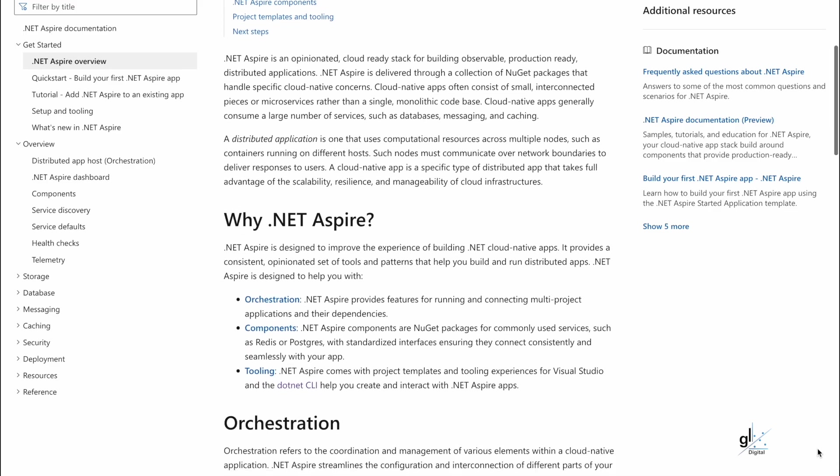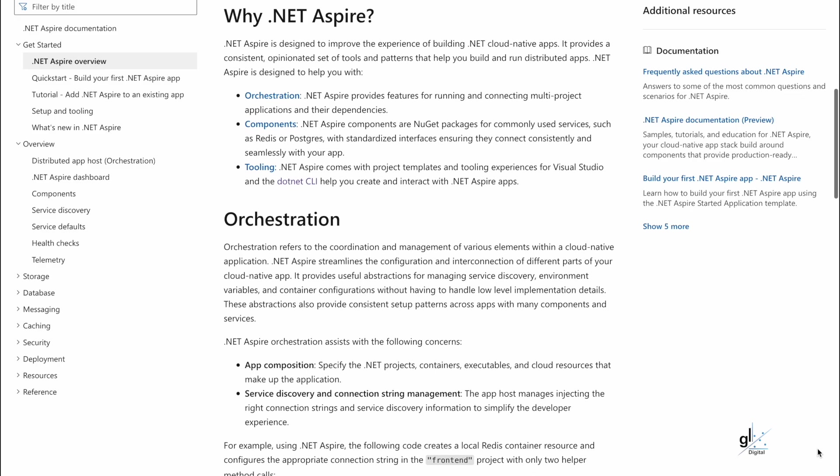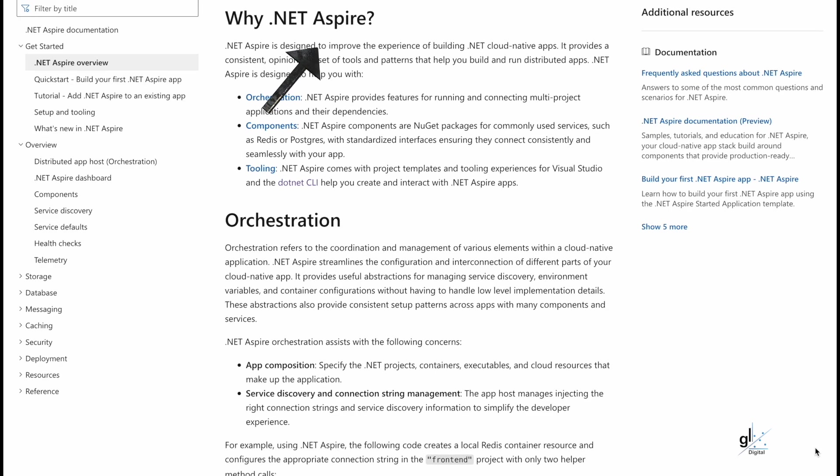Why would you want to use .NET Aspire? It was created to improve the experience of building cloud-native apps. It provides a consistent opinionated set of tools and patterns that help you build and run distributed apps.